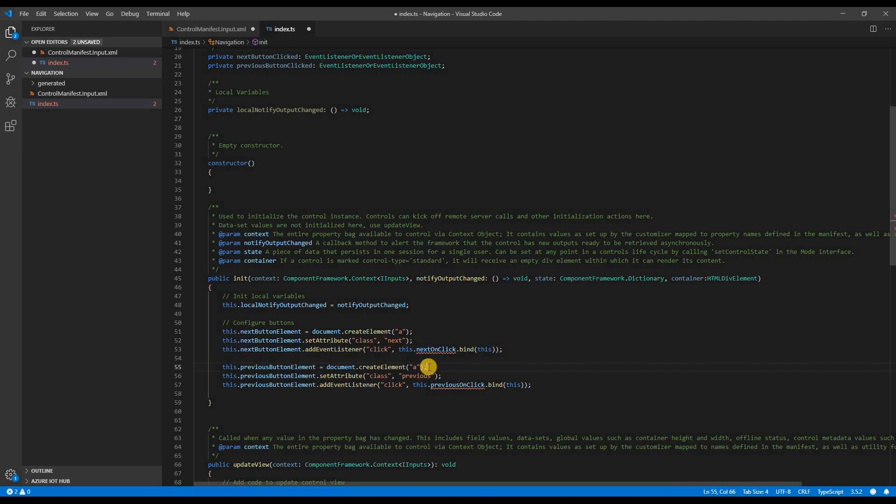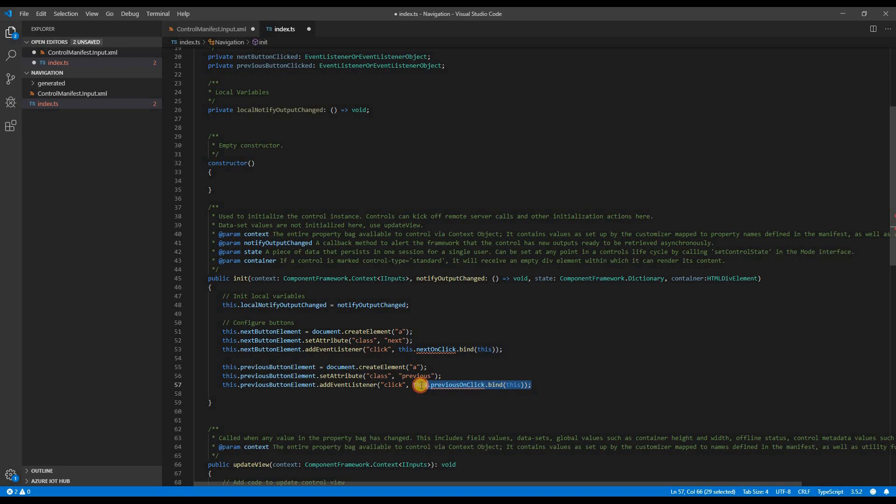Same configuration needs to be applied to the button that will act as previous. Only thing to change will be it will have a different class name and a different event listener function.